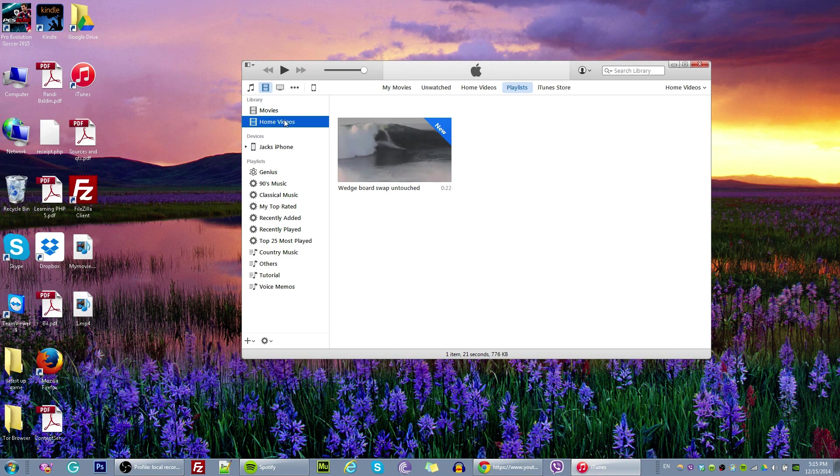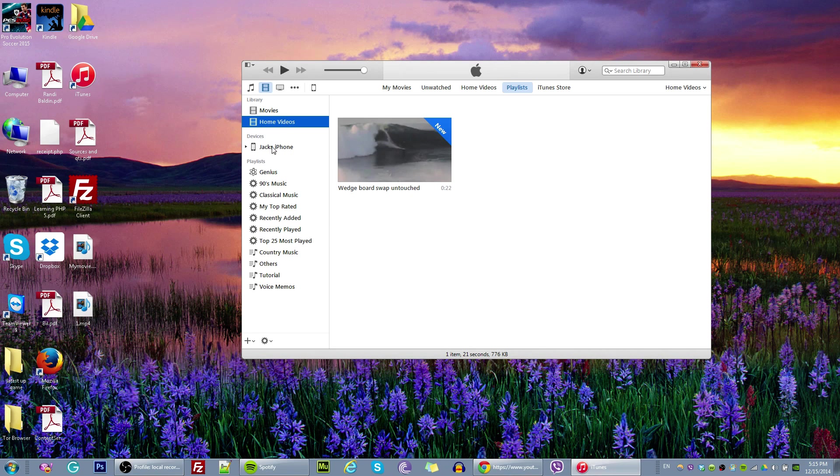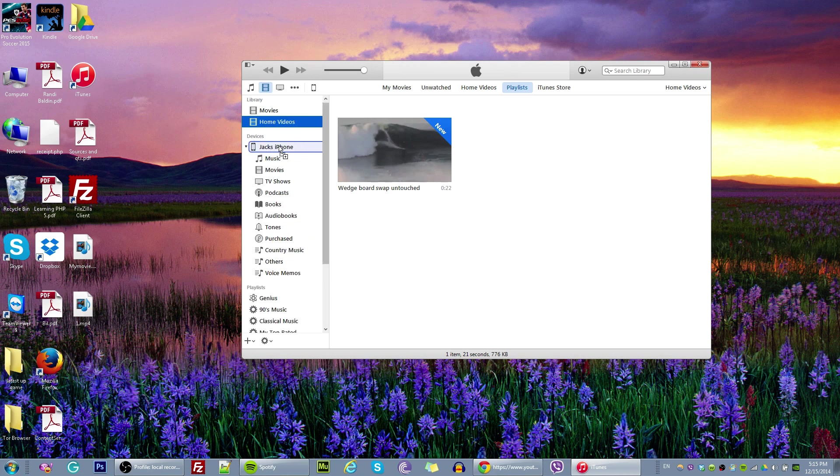Just drag and drop this home videos into your iPhone. So this is my iPhone. Okay, so this is my device. So I am just going to drag and drop, drop it right here.